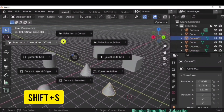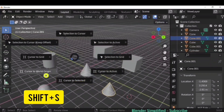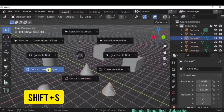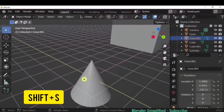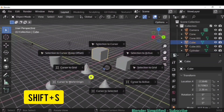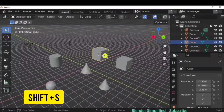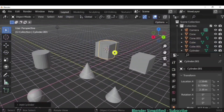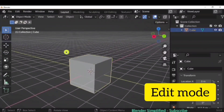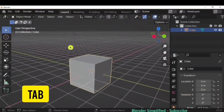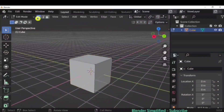If you press Shift plus S, you get all the 3D cursor commands. If you want the 3D cursor back at the world origin, click 'Cursor to World Origin.' If you want it at the selected object, click 'Cursor to Selected.' To enter Edit Mode, click the dropdown or use the shortcut Tab.